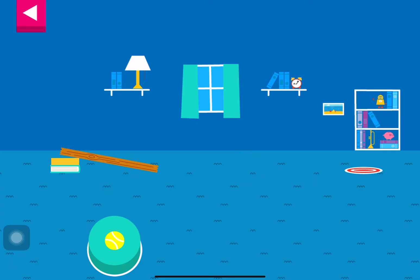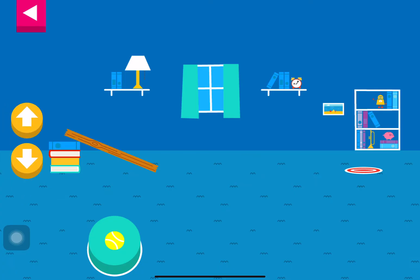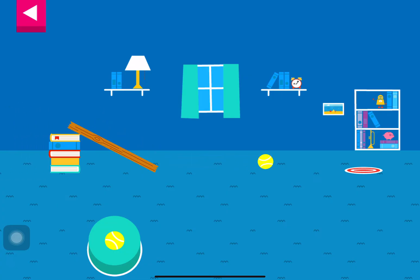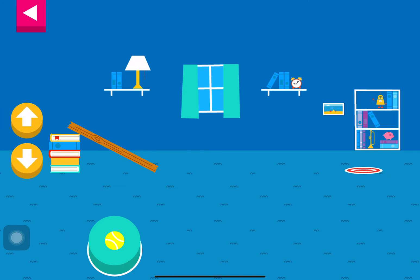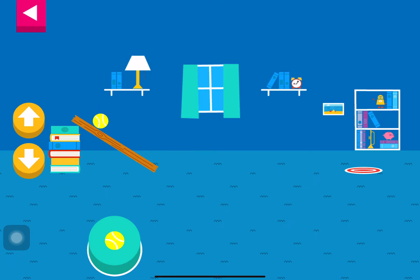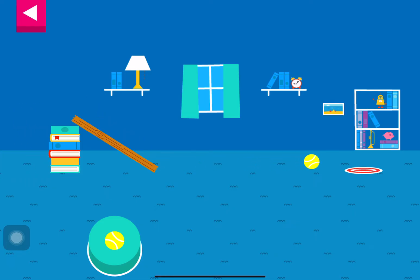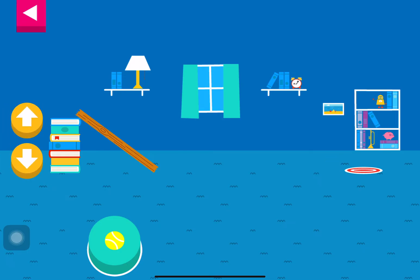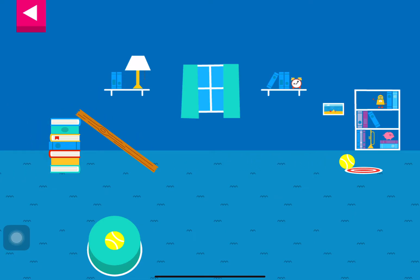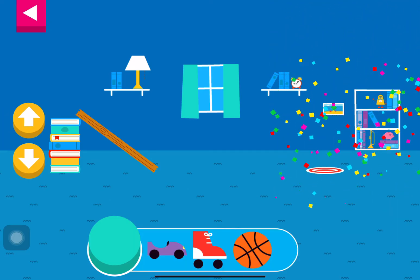You didn't reach the target. Do you need to raise the ramp or lower the ramp? You didn't reach the target. Do you need to raise the ramp or lower the ramp? Why didn't the object land on the target? Do you need to raise the ramp or lower the ramp? Your ramp was just steep enough to reach the target.